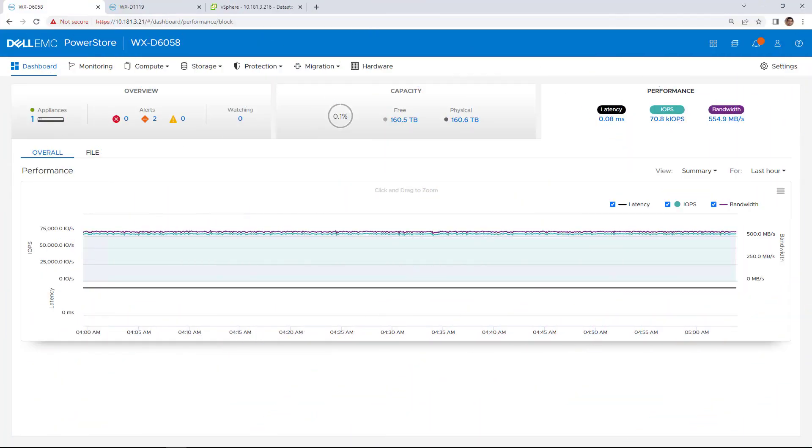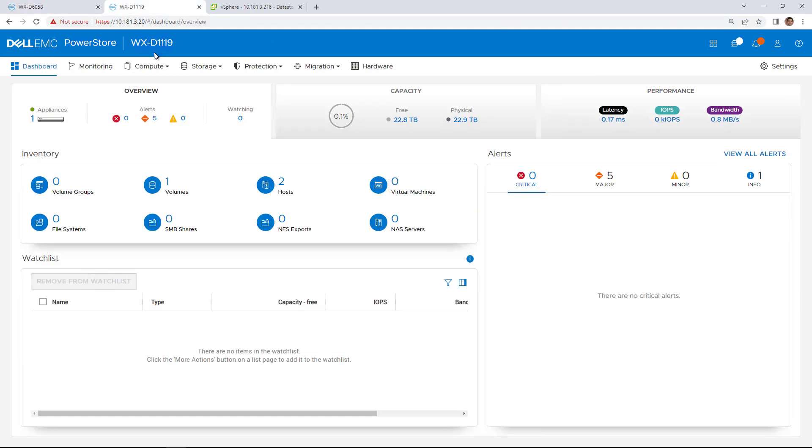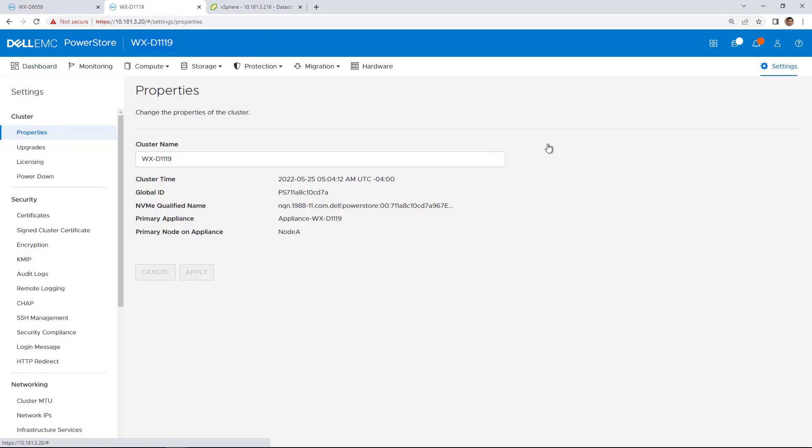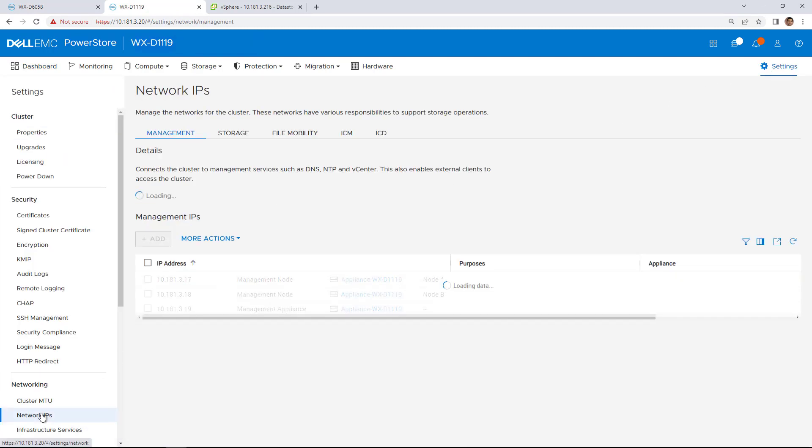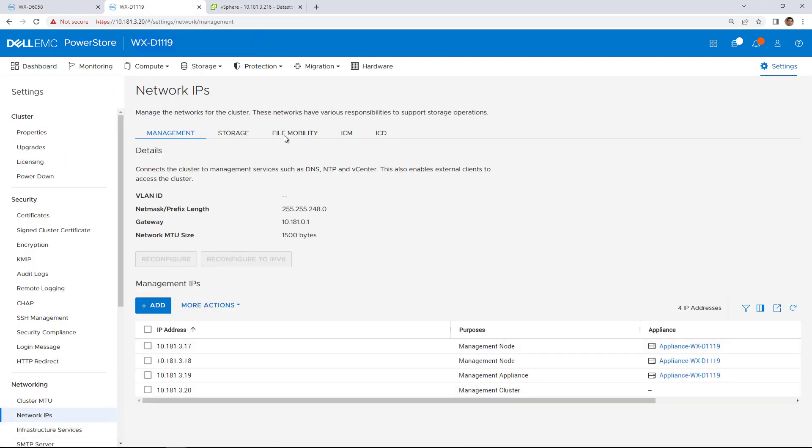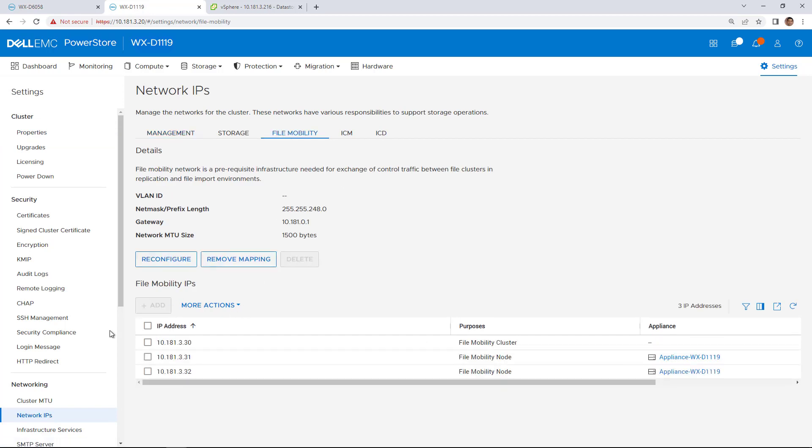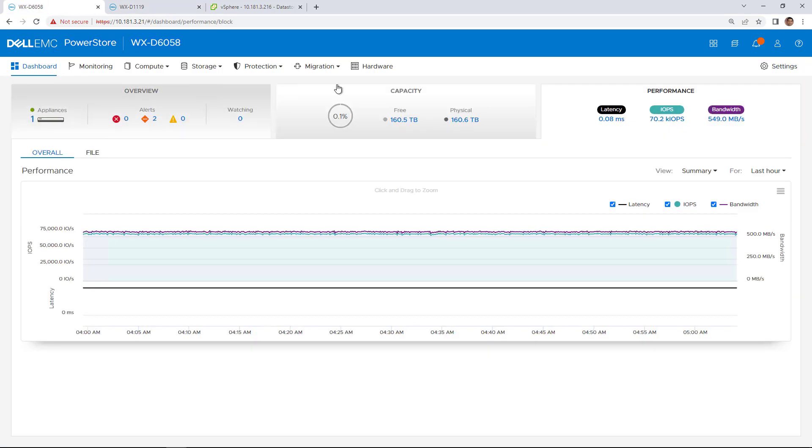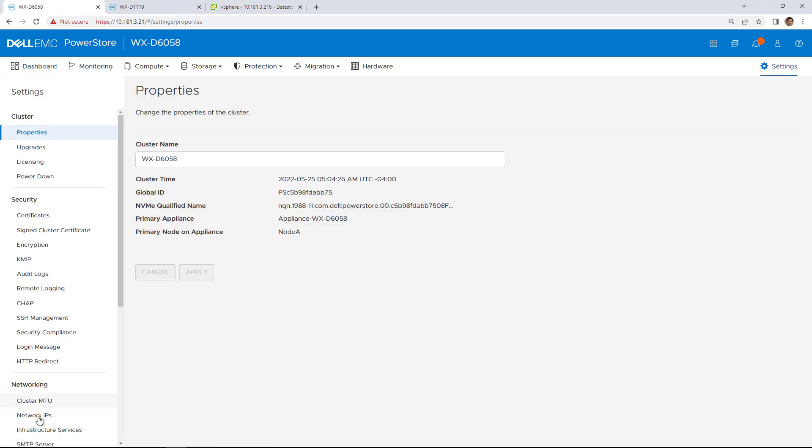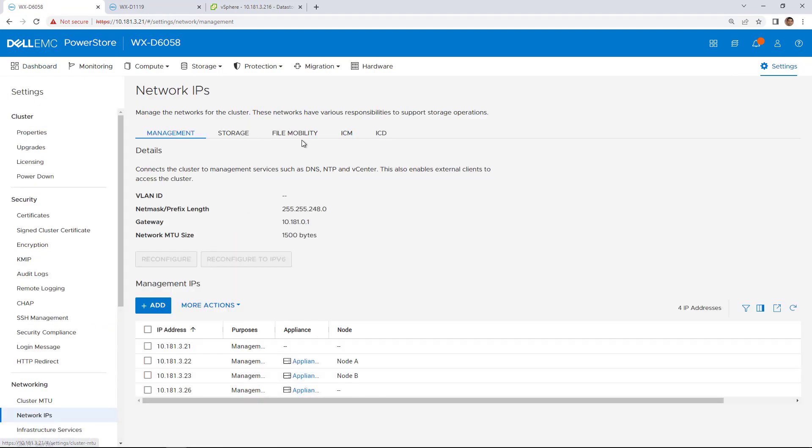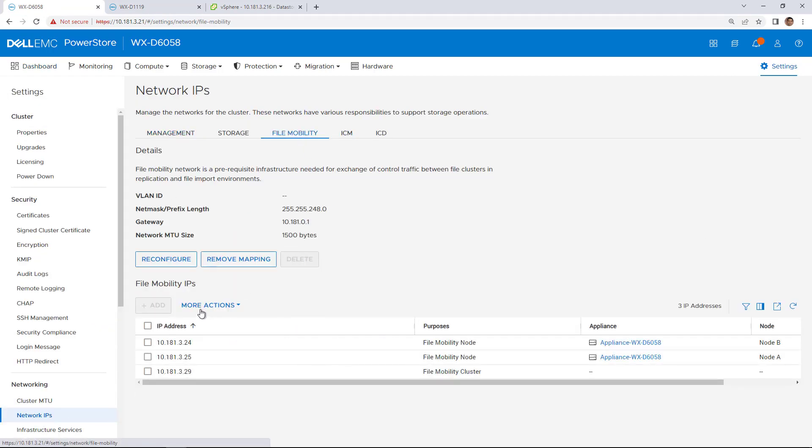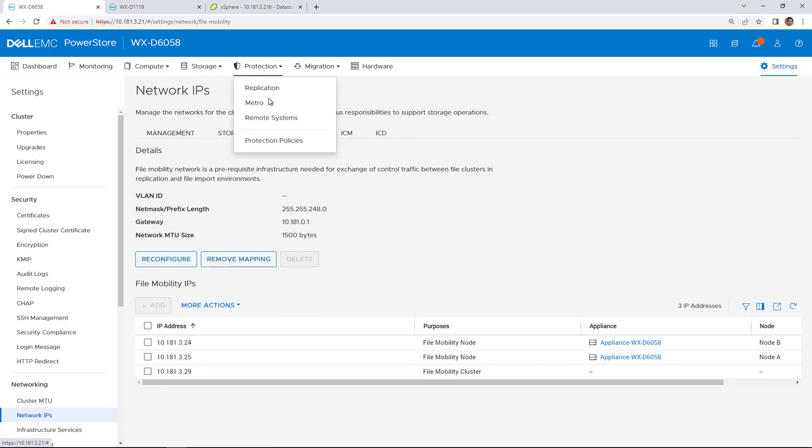For the purpose of this demo, I deployed two PowerStore clusters running version 3.0 and configured replication between them. Under the Settings tab in PowerStore Manager, we navigate to the network IPs and click on the File Mobility tab. Here, we configure the IPs that will be used for file replication.